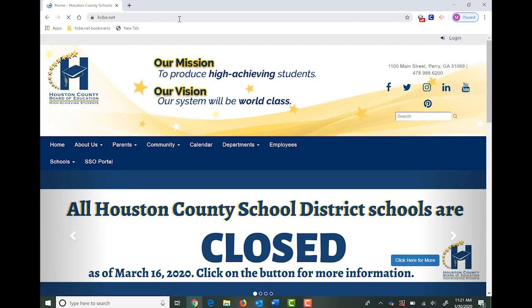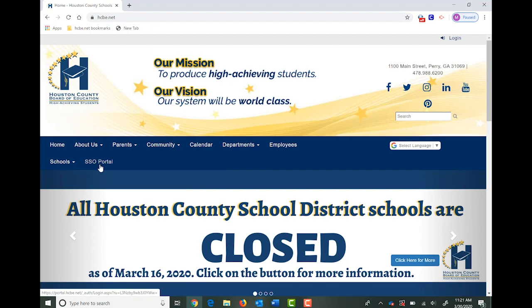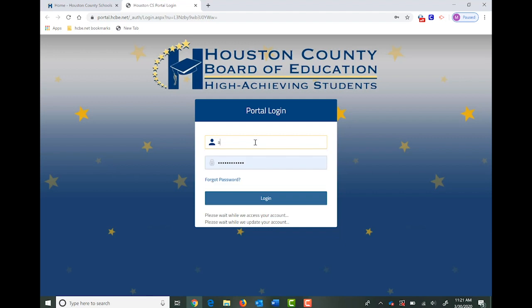From here you're going to locate what's called our single sign-on portal. This is how your student accesses every single thing they need for school when they're at school and from at home. So the good news is this thing isn't going away and you will get to use it over and over again.